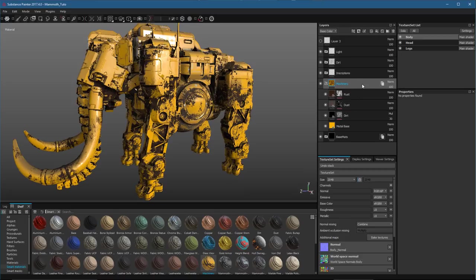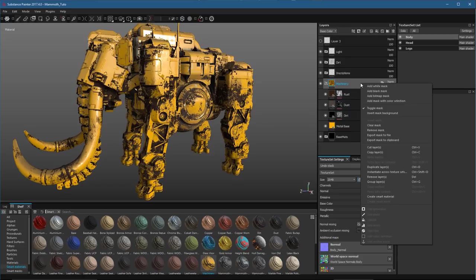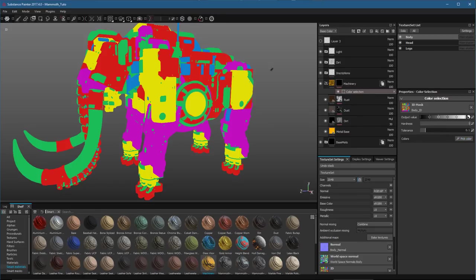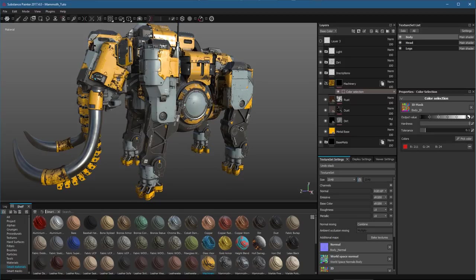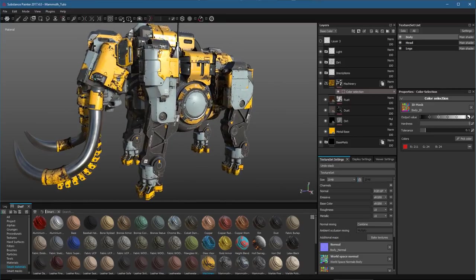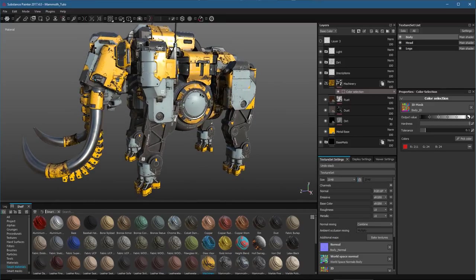So for example, here on my group, I'm just going to right-click, and I'm going to choose to add a mask with color selection. Here, I'll use my ID mask, and I'll pick color, and I'll choose to place this smart material here in the red ID area. Again, you can see that this change propagates to all of the layer instances.